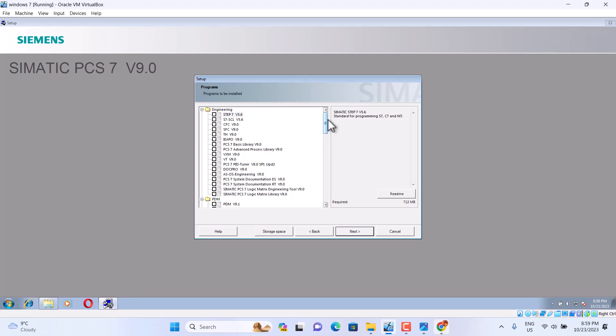If you want to install PCS7, we mostly use Define the installation. So we choose Engineering. Step 7, 5.6. This is Siemens Step 7 Professional, version 5.6.